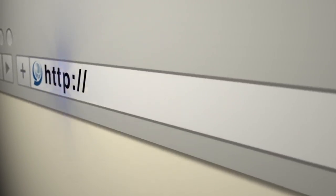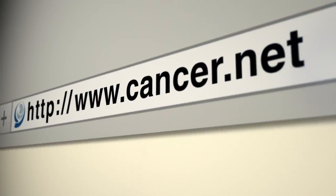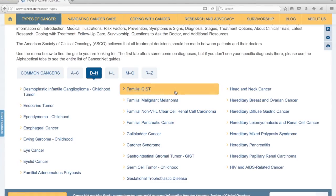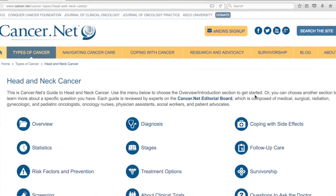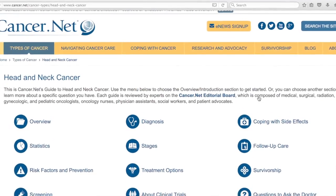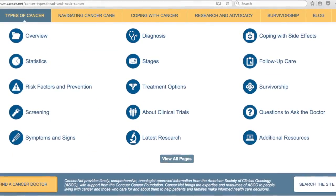For head and neck cancer, there are some especially relevant websites worth looking into. Cancer.net is a site designed by the American Society of Clinical Oncology specifically for patients, to address patient questions, patient needs, and caregiver questions and needs. It's really geared towards the patient, so Cancer.net would certainly be one of those resources.